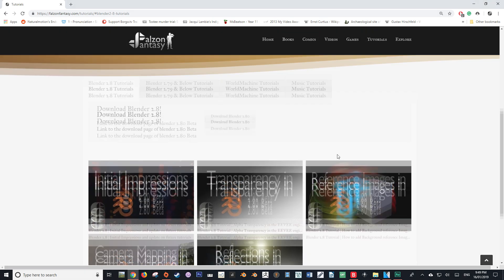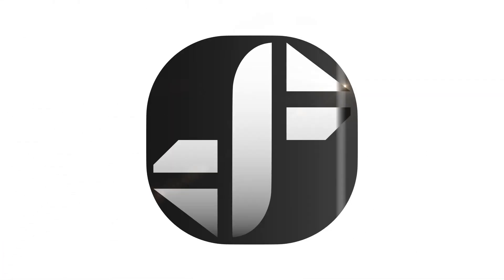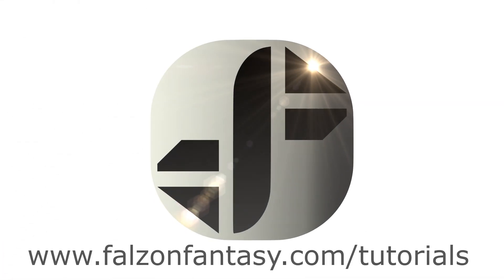Thank you so much for watching this video. I hope that it has helped. My name is Hayden Falzon from FalsonFantasy.com, signing off.